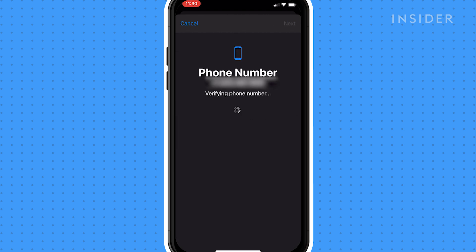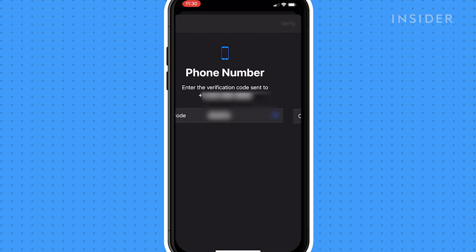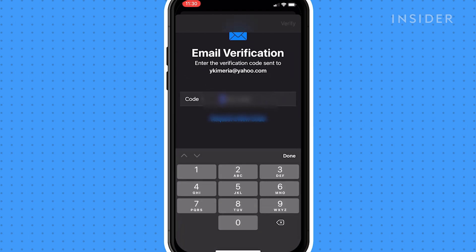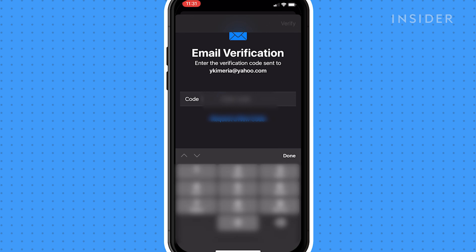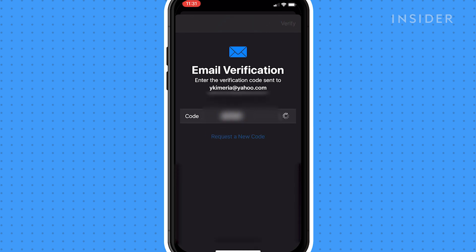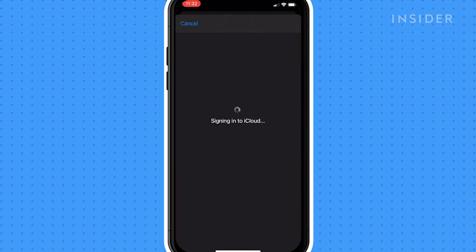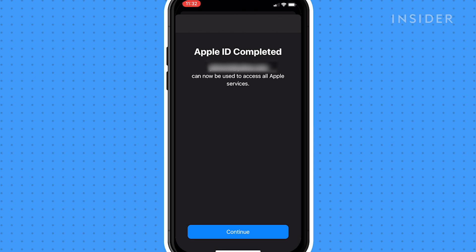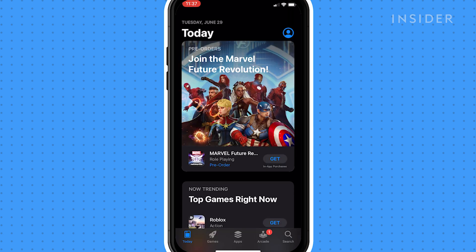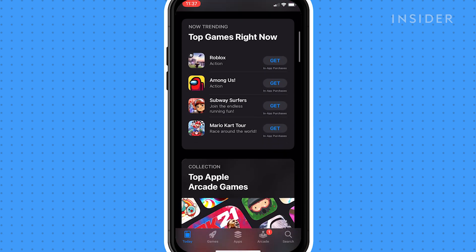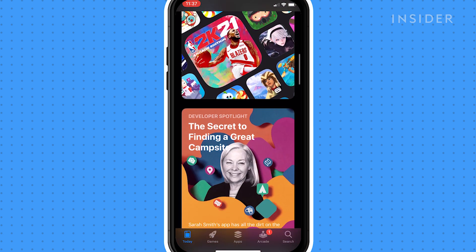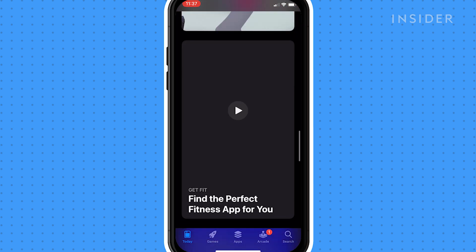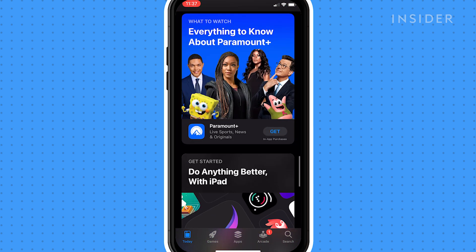Confirm your phone number and email address. After verifying your information, you can now use your Apple ID to sign into the iTunes Store, iCloud and get your free apps from the App Store.